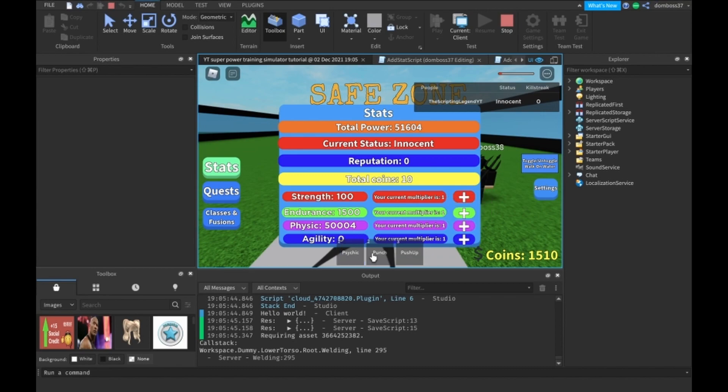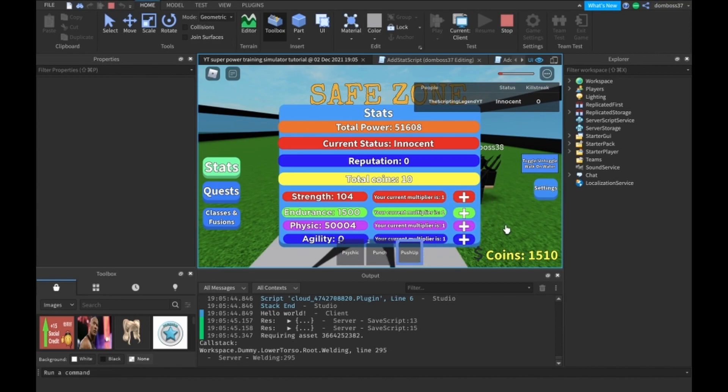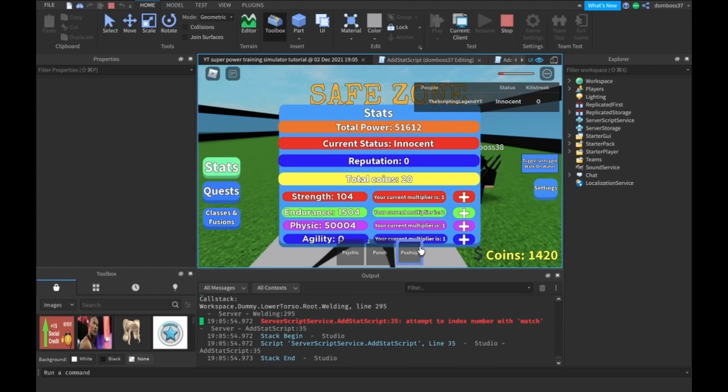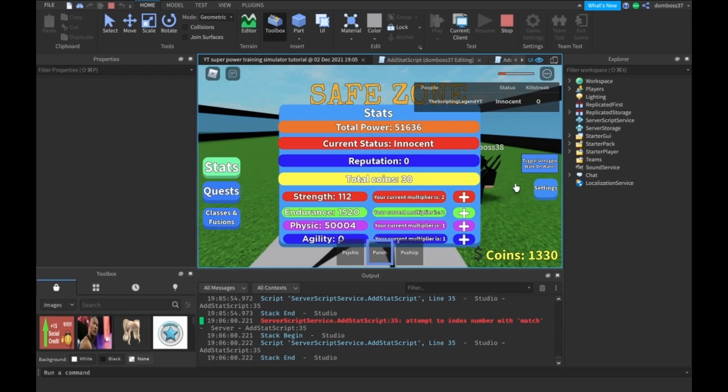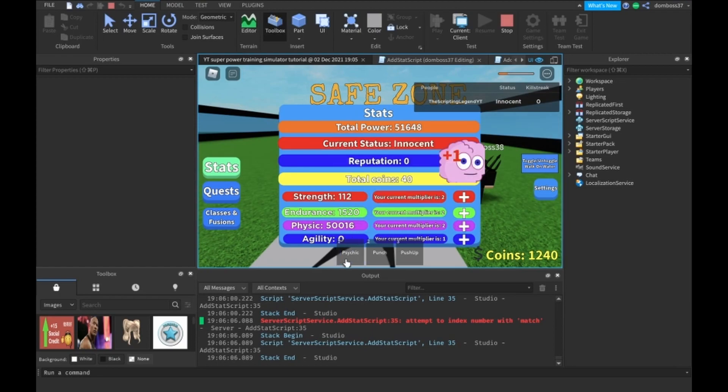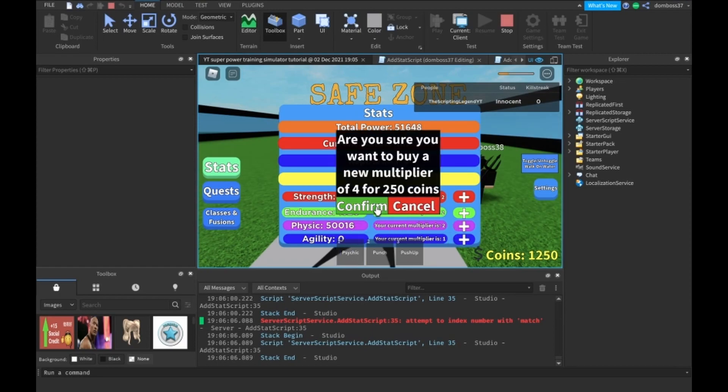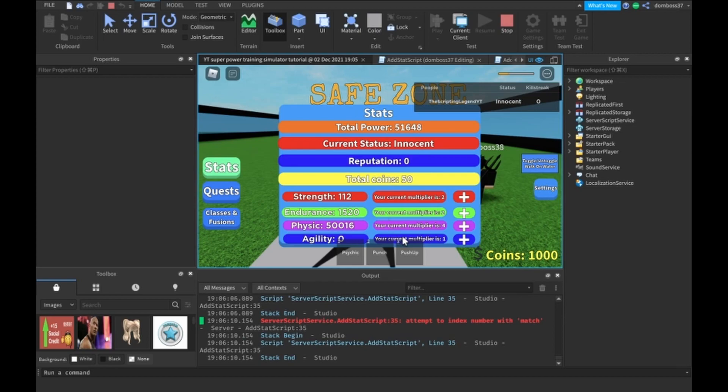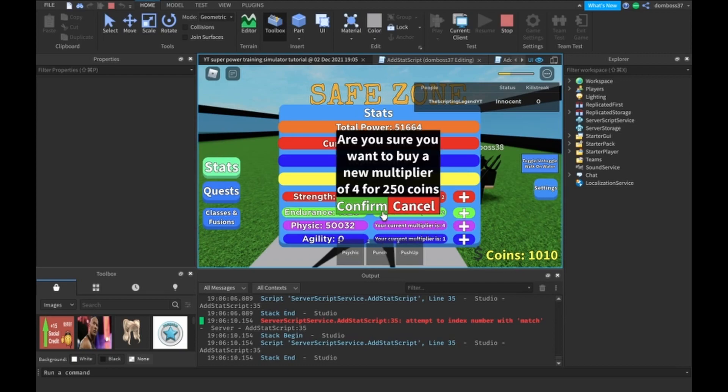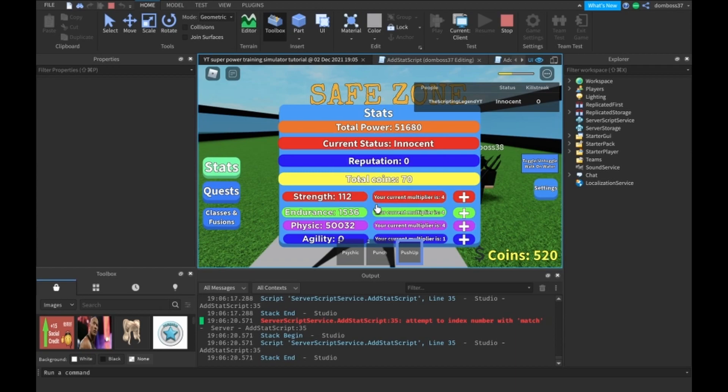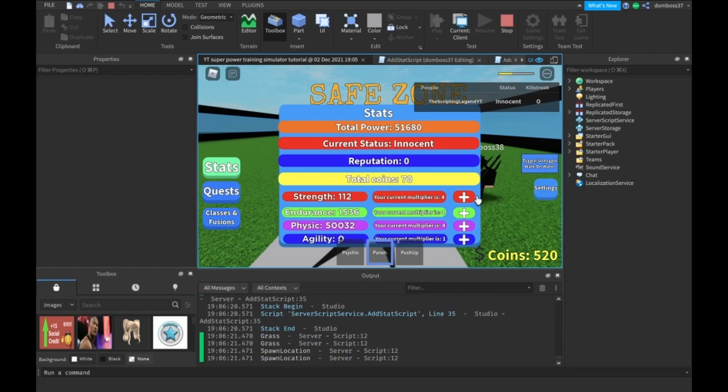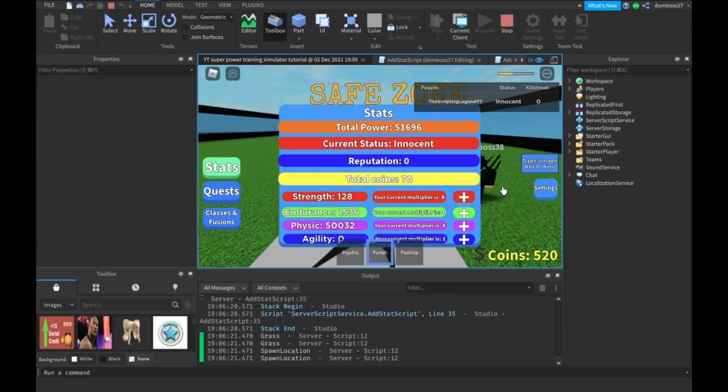We get four psychic, four strength, four endurance with no multipliers. Then we get eight endurance, eight strength, and eight psychic with times two multiplier. And then we get 16 psychic, 16 endurance, and 16 strength with times four multipliers.